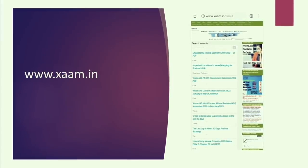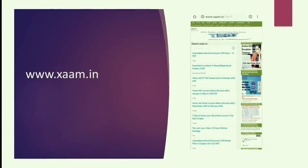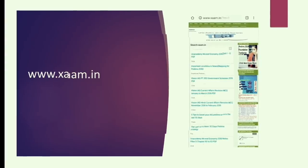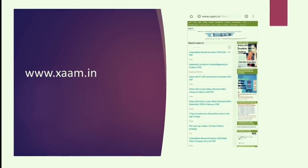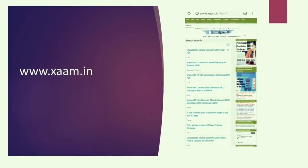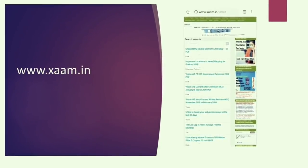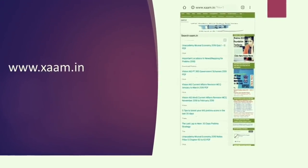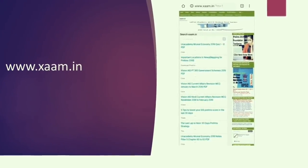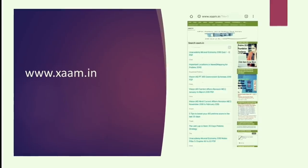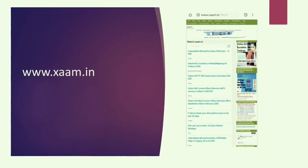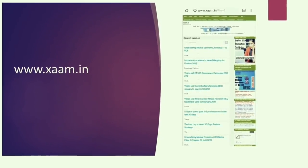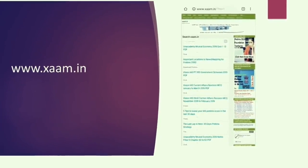The site exam.in is a very different kind of website. They will keep you posted about some important happenings, some news, and some digital versions of books are also made available here. Some tests available in Delhi can also be found here. So the rare resources could be found on exam.in.